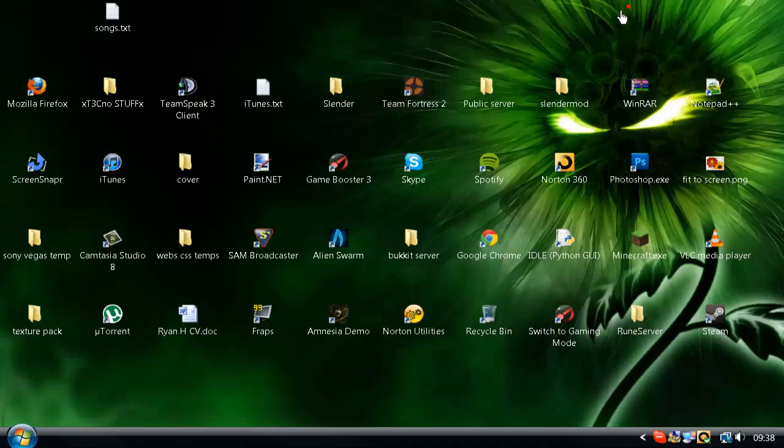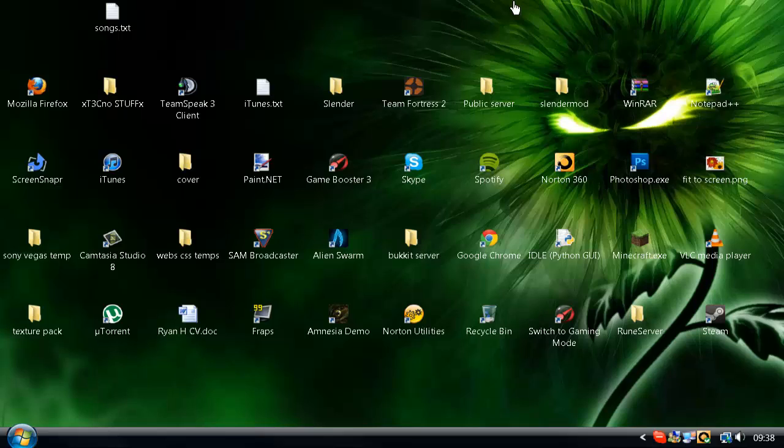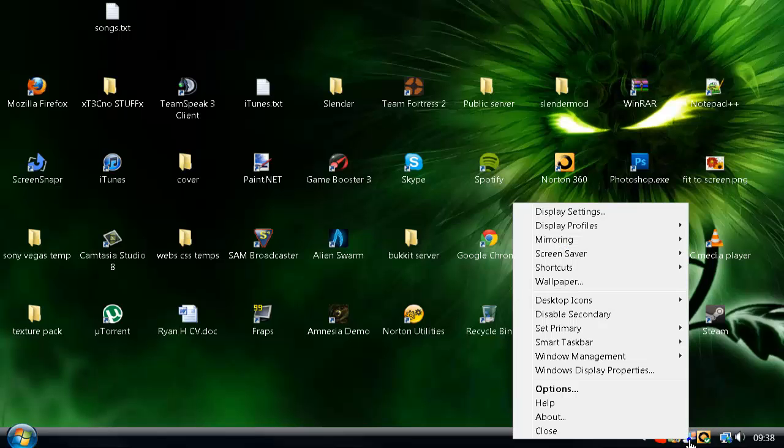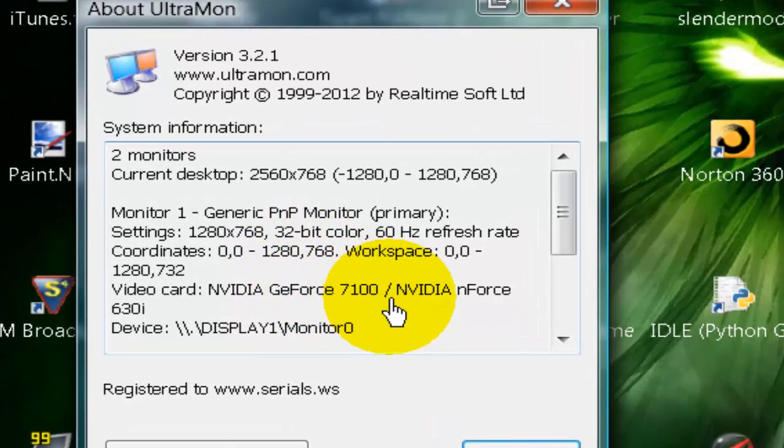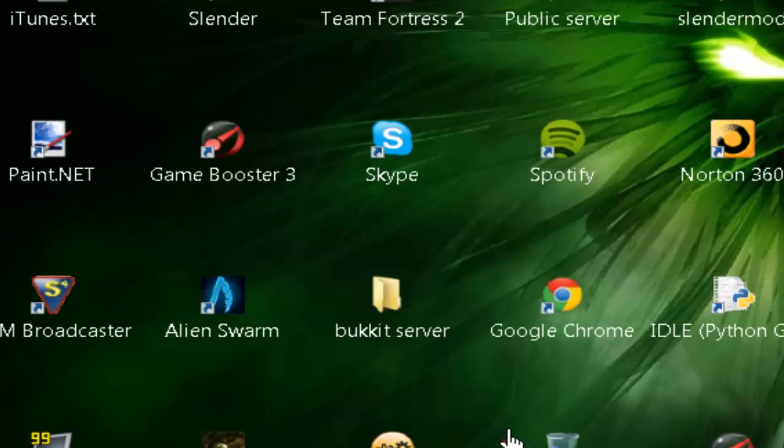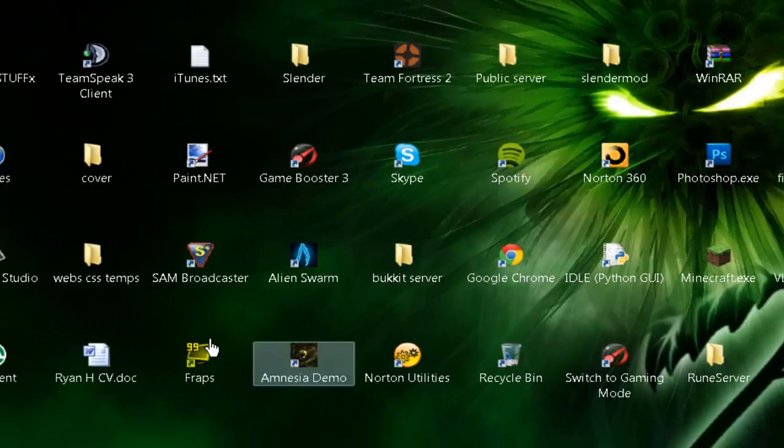It also allows you to have multiple desktop wallpapers. I have a different wallpaper on my second monitor, which you'll see in the screenshots later. This is a full version. I'm going to show you how to get Ultramon 3.2.1 for free.